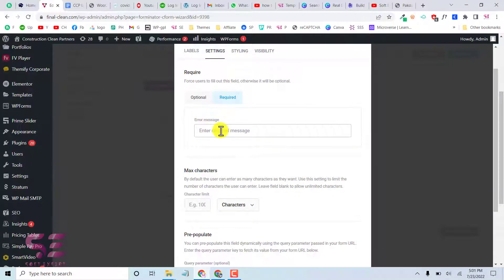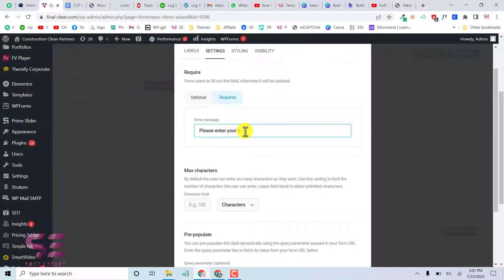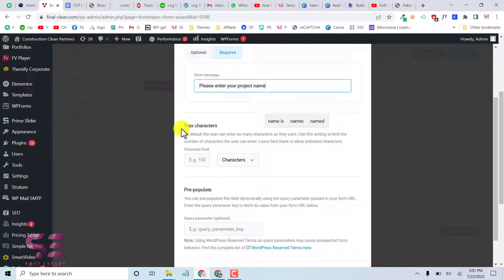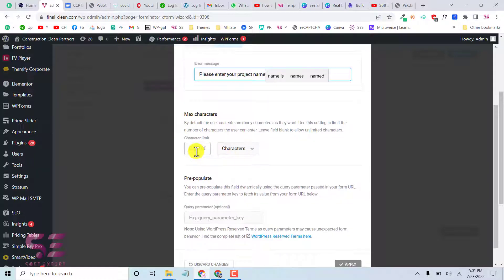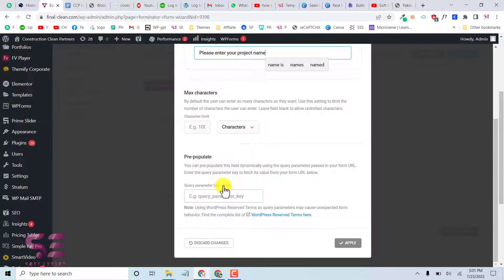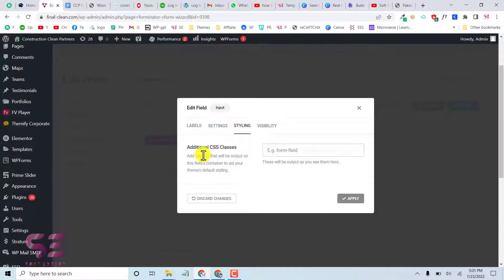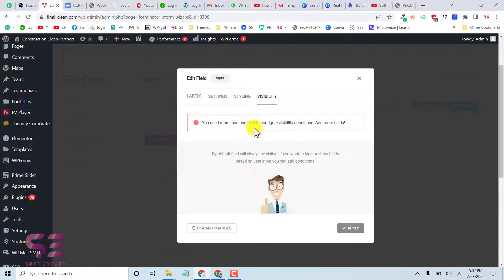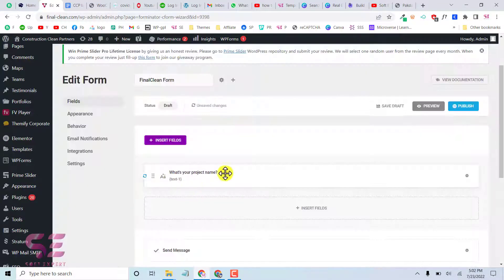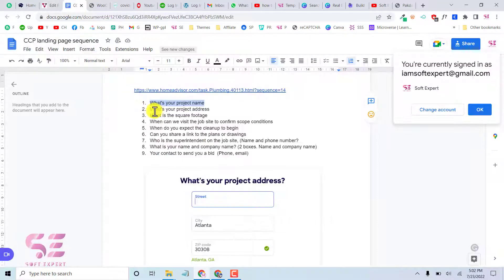In the Settings tab you can make this field required. You can also write a custom error message like 'Please enter your project name', and set a maximum character limit such as 100 or 200. You can also pre-populate the field with a query parameter. Click Apply when done.